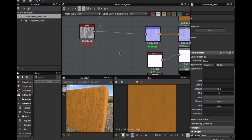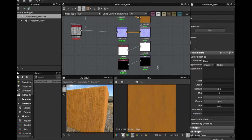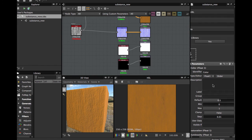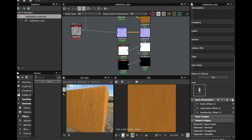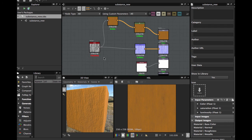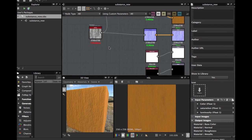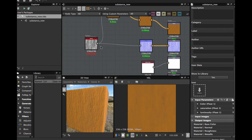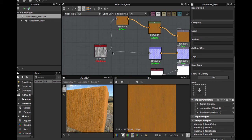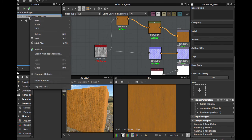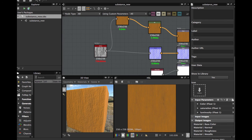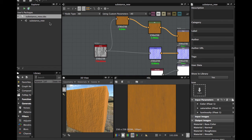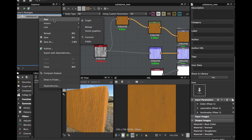Or effects maps. But basically this is how you can publish your substance to use in another 3D application. Remember, save your substance and click right here, right click here and hit Publish. When you hit here, you create this sbsar file.